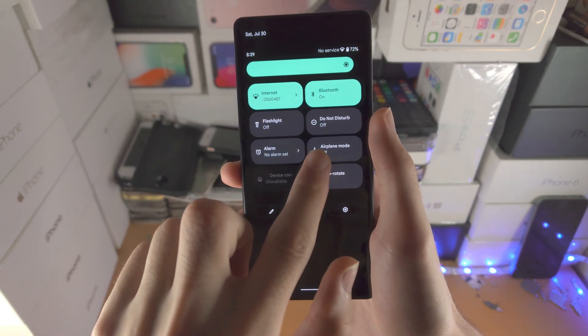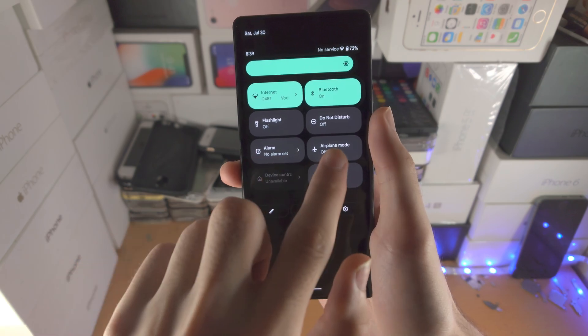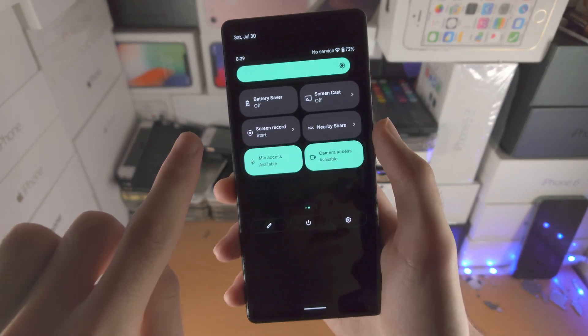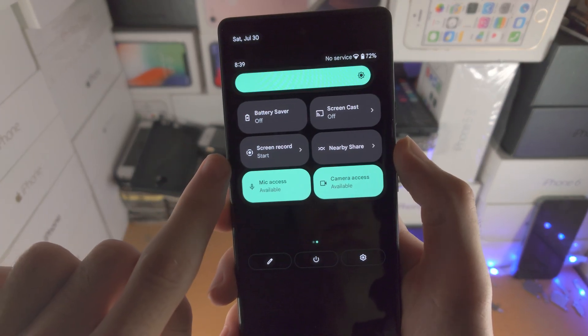Then we're going to slide from right to left, and you see the screen record toggle.